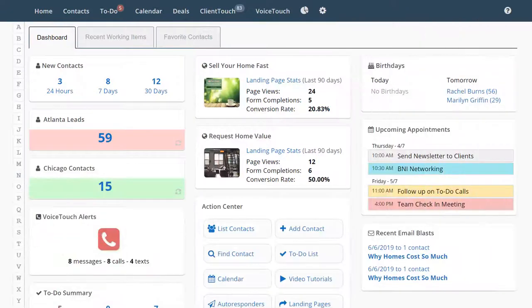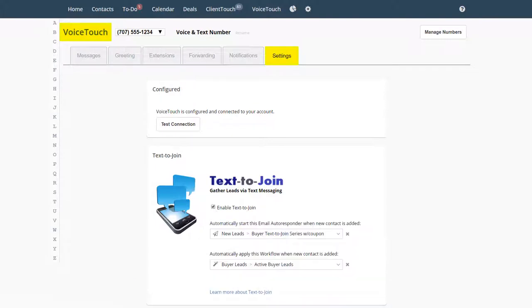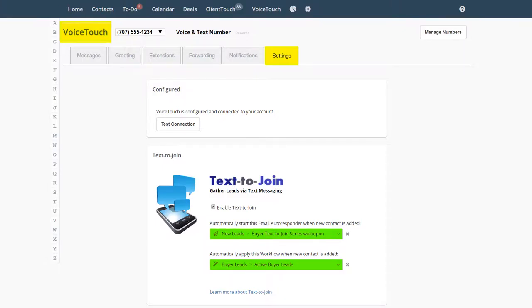To activate Text2Join, go to your Voice Touch settings, click on the box to enable Text2Join, pick your workflow or autoresponder, and put up your sign. Visit Text2Join.com to get started.